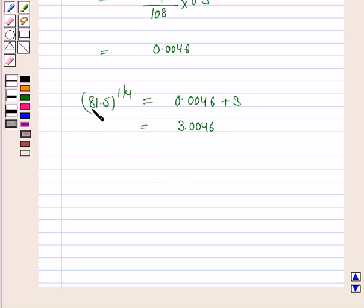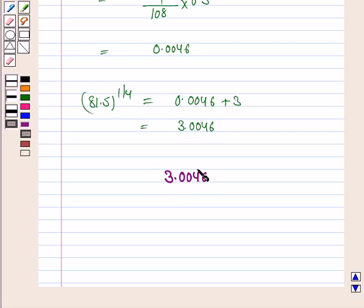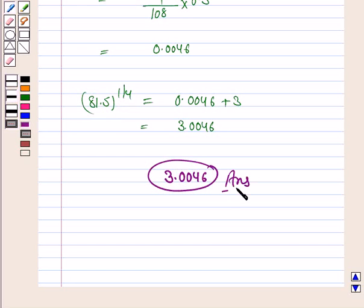Hence the approximate value of 81.5 to the power 1 by 4 is 3.0046. So this completes the question and the session. Hope you enjoyed the session. Bye for now, take care, have a good day.